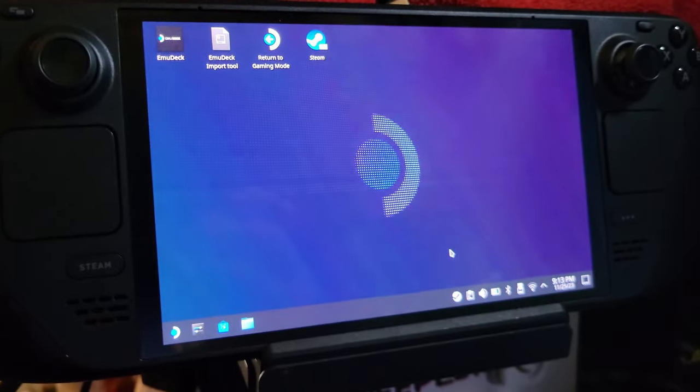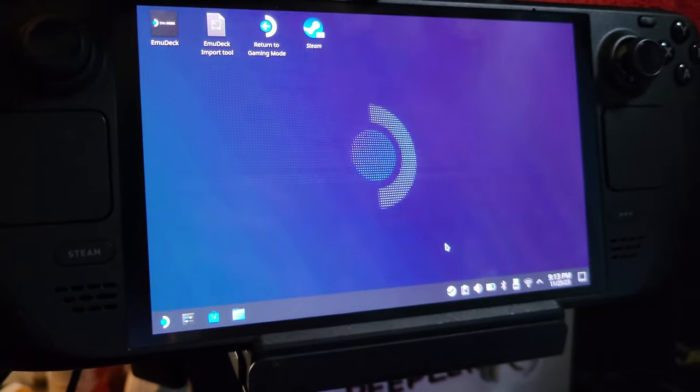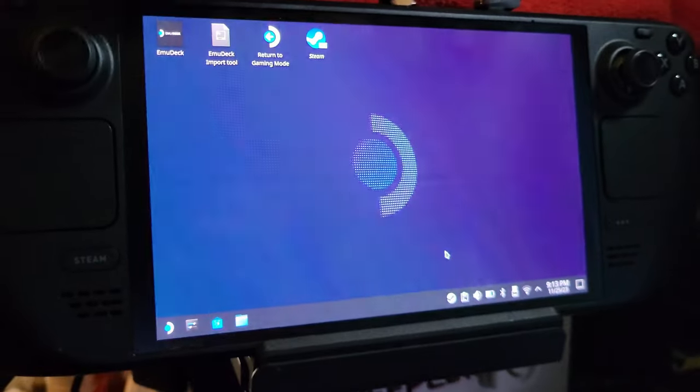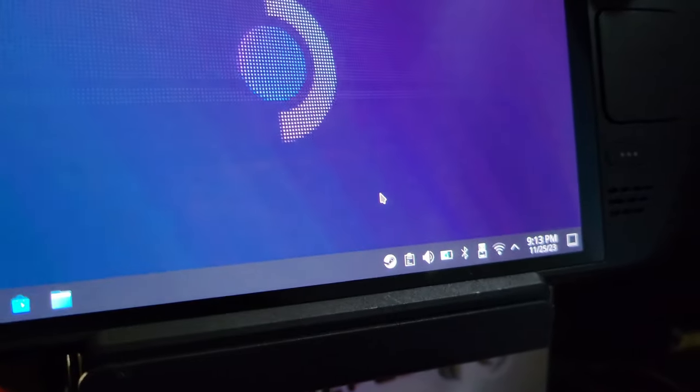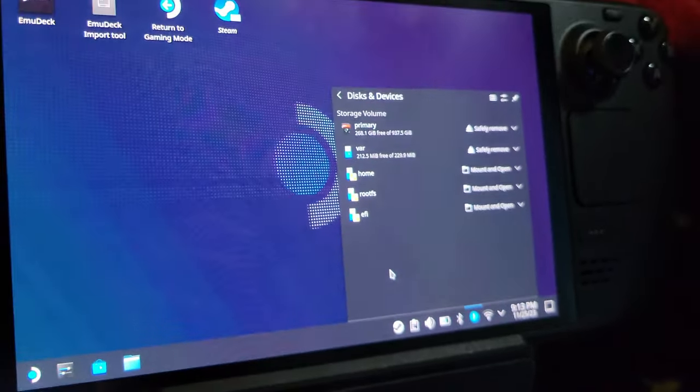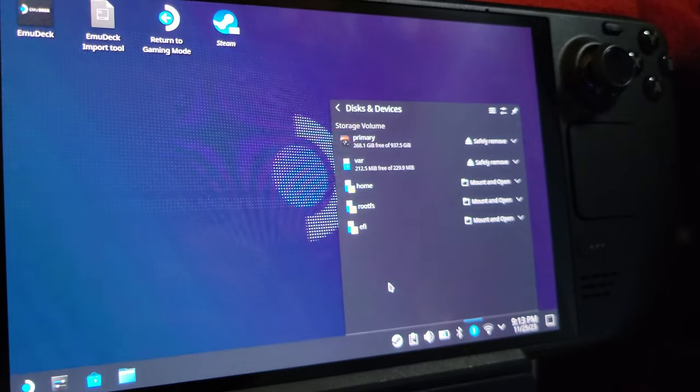Now, once you do that, plugging in a USB drive will work exactly as it used to work and pop right up.